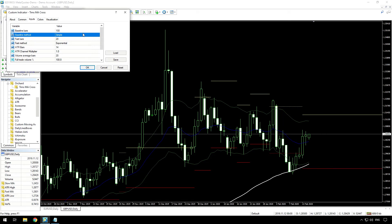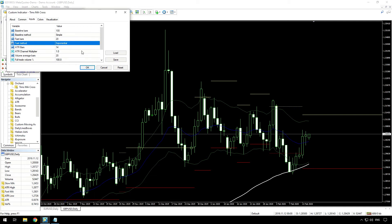The next thing is a 20 period exponential moving average to show the direction of the trend, so 20 periods exponential, and here we see the exponential moving average on the chart.